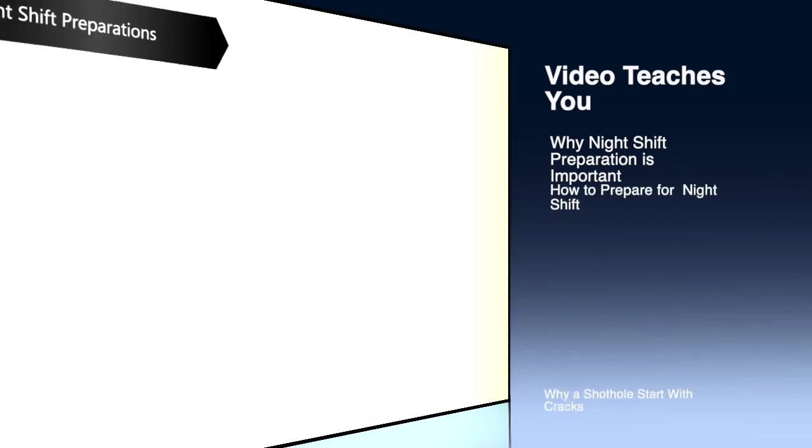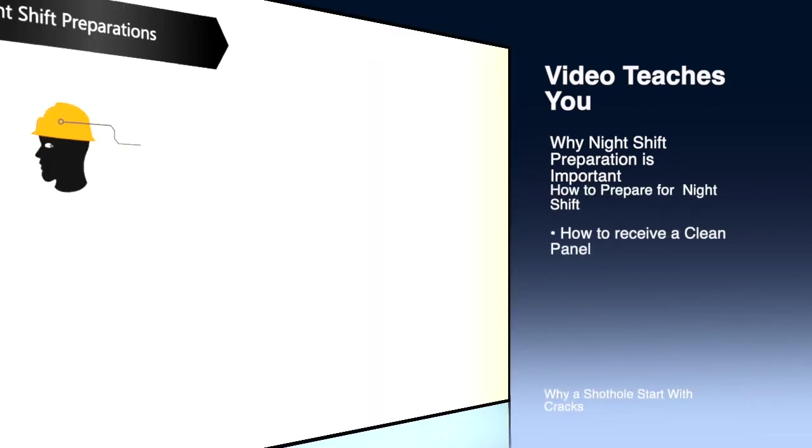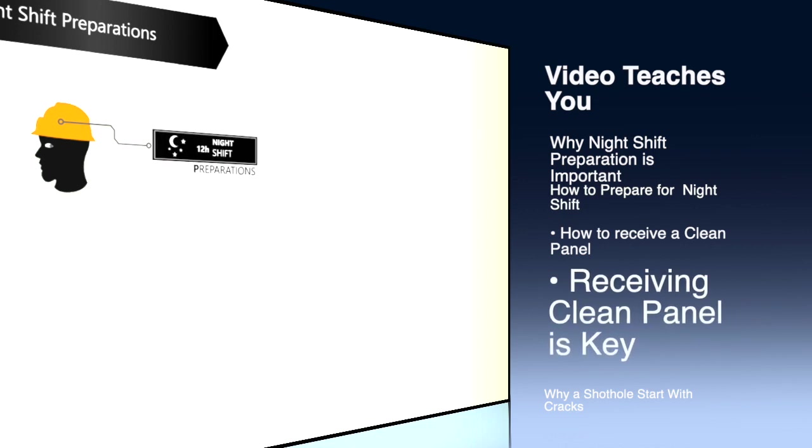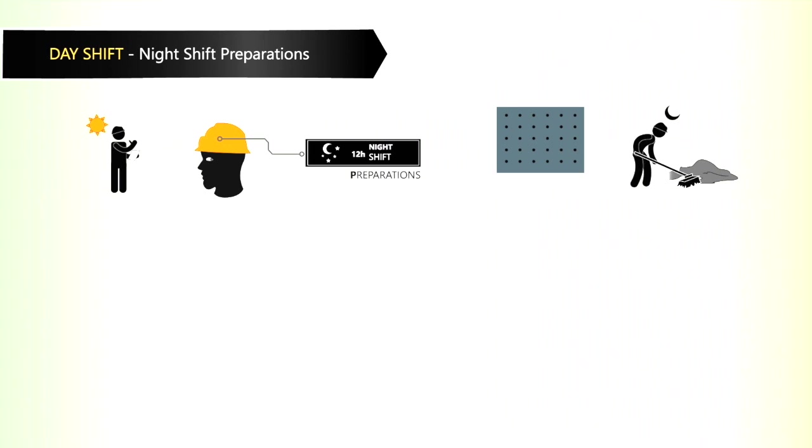The day shift concentrates to do effective night shift preparations. It will contribute greatly to receiving a clean panel from the night shift tomorrow.